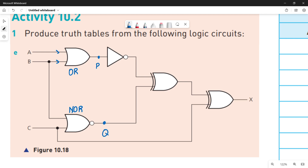Next to P is an inverter. The inverter will simply invert the value of P — we can call it P-bar, or in other words, NOT P. After that we have a XOR gate. The XOR gate takes NOT P and Q as input values and gives an output — let's call it R.